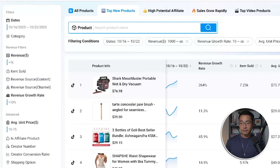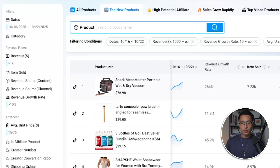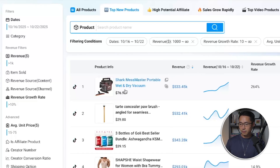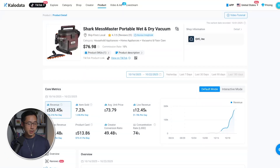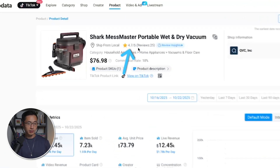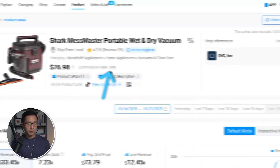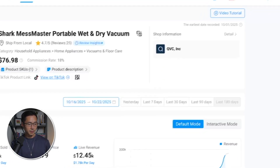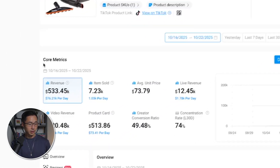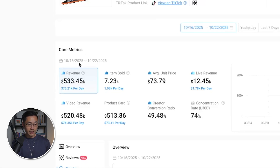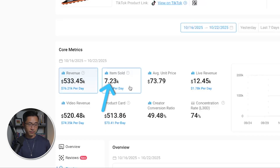If you've identified a potential winner, just click on the product and it'll take you to the product detail page. You can see the ratings and reviews, price, commission rate, and seller information. In the middle, we can see the core metrics. This product in the last 7 days has generated over $533,000 and sold over 7,000 items — so this seems to be a really hot product.